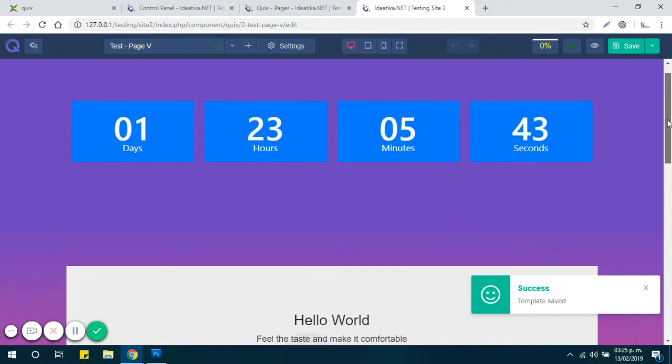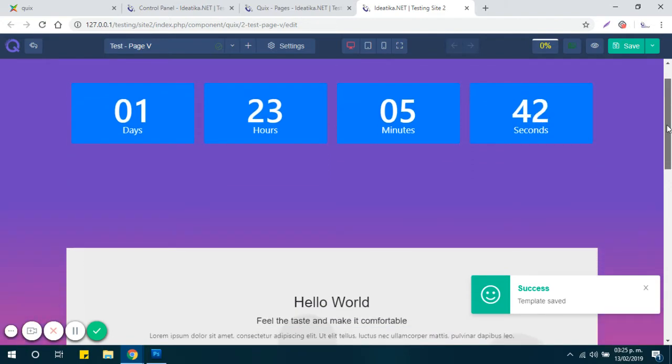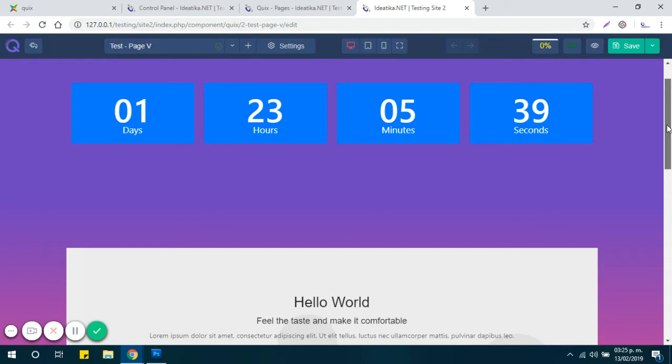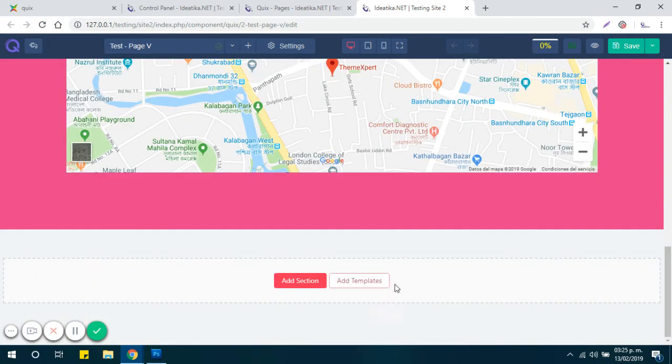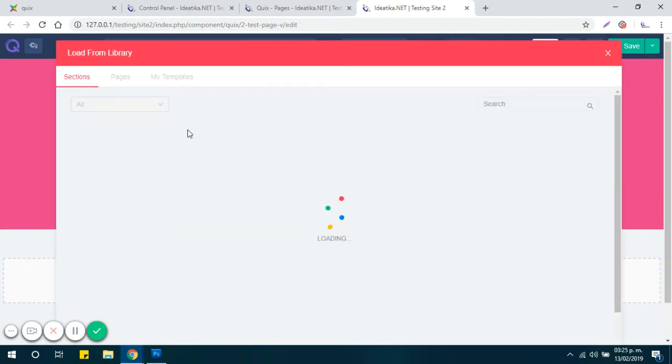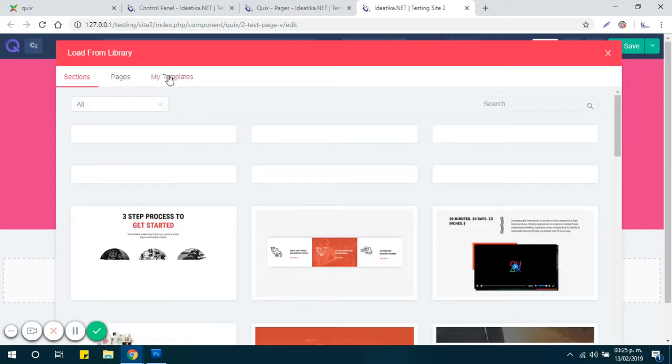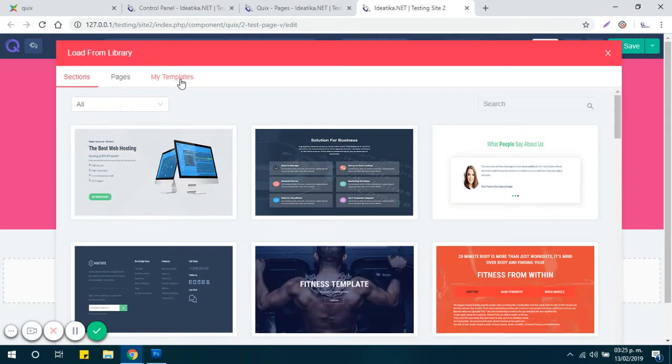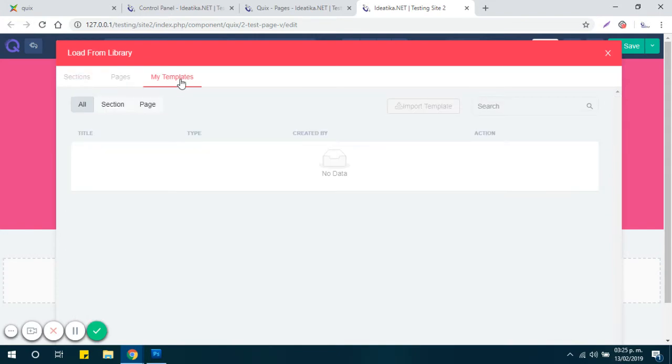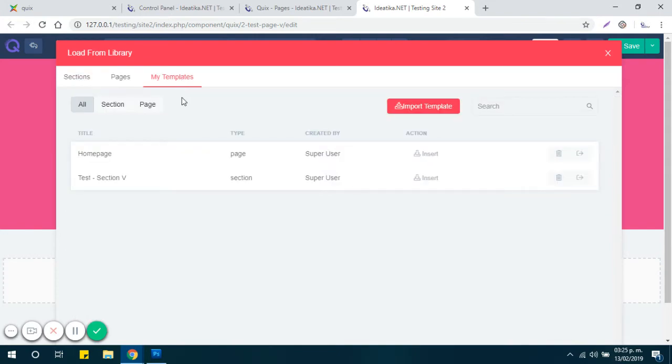Now, to export the JSON file to use this same page on another website, you need to click on Add Template and then go to My Templates tab and you will see the page you just saved.